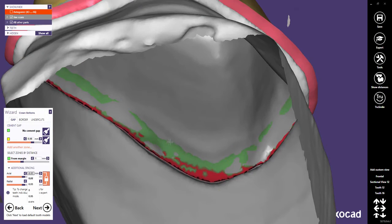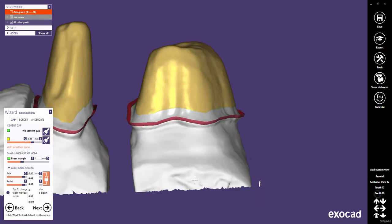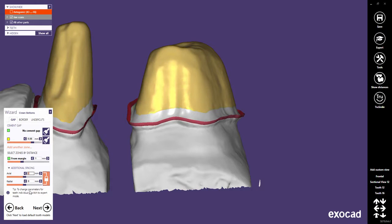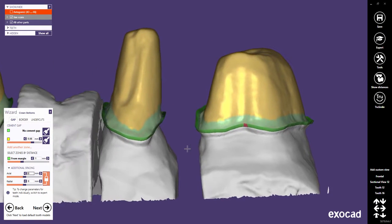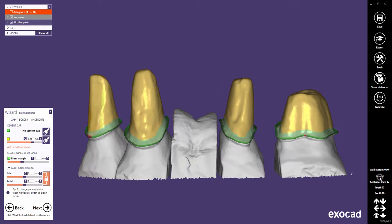However, trying to improve the fitting by changing the additional spacing values is a workaround, not a solution. A properly tuned CAM system should be able to achieve good fittings with minimal additional spacing.